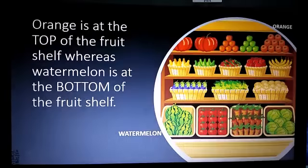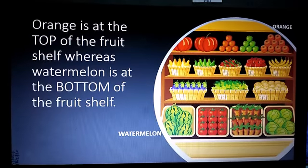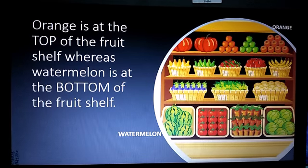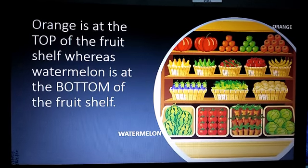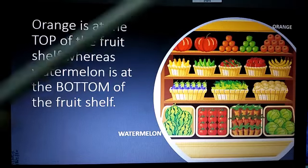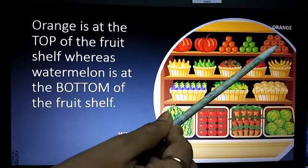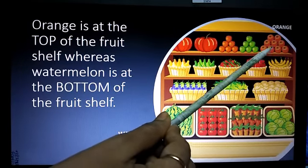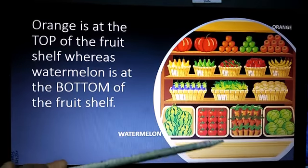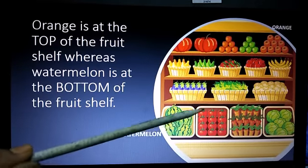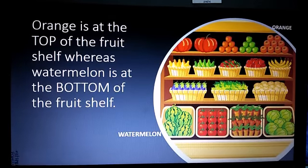Now look at this fruit shelf. There are so many fruits. Can you tell me where is orange and watermelon? Yes, orange is at the top of the fruit shelf whereas watermelon is at the bottom of the fruit shelf.